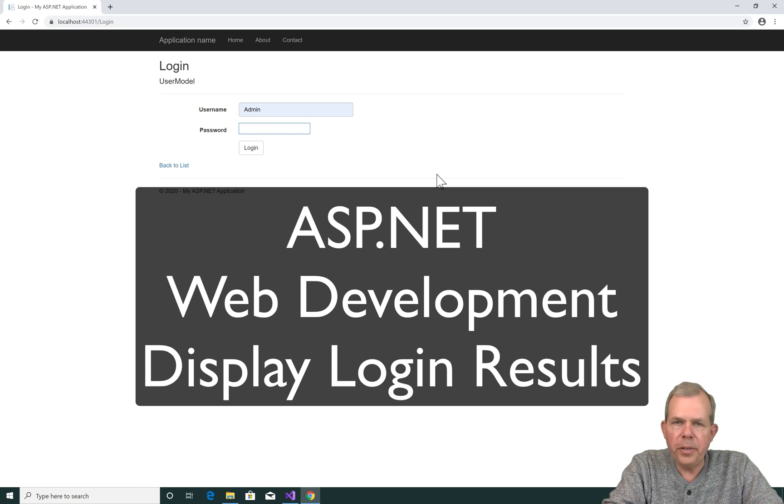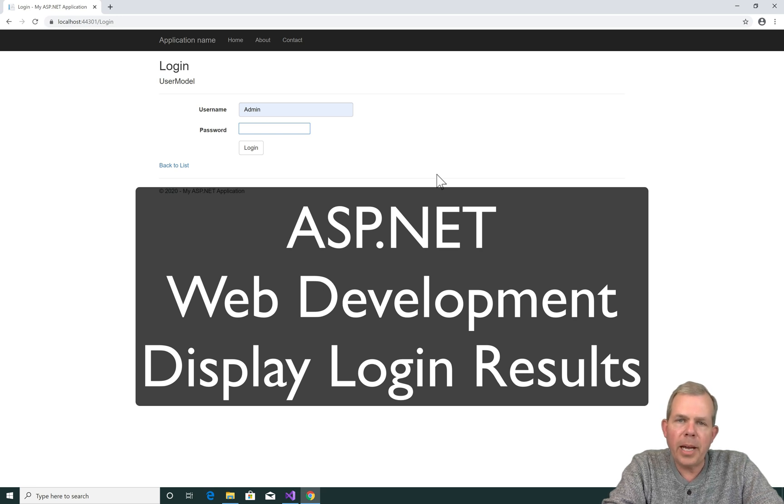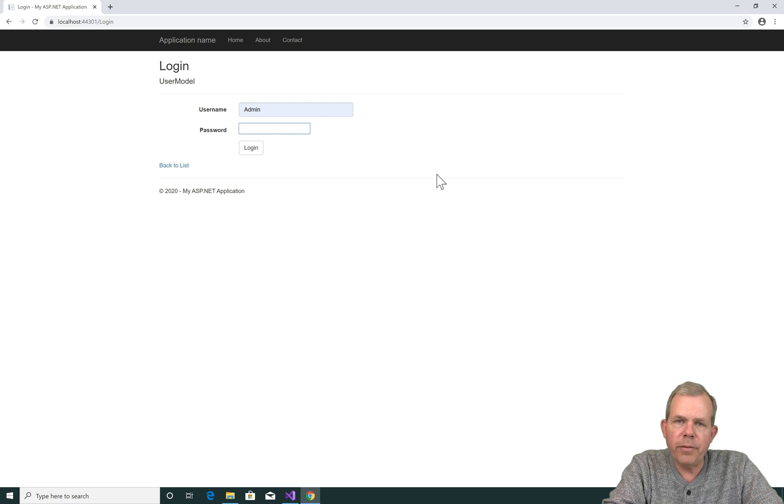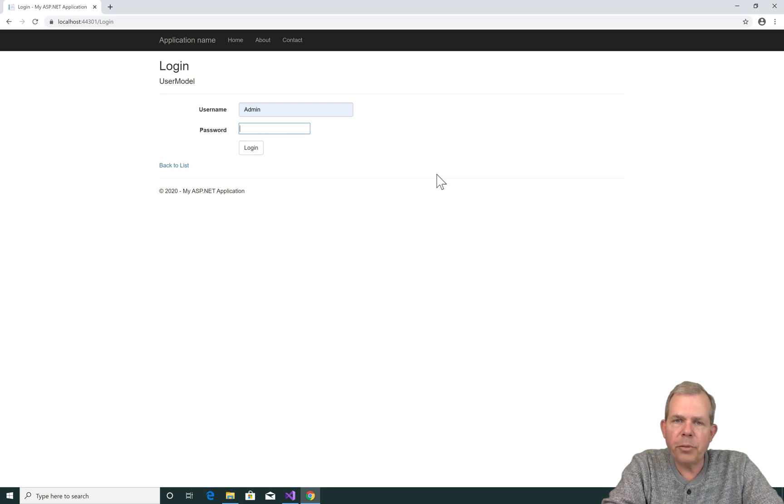Hey, welcome to another video in the ASP.NET series. We're trying to build an application here for the web, and the process right now we're working on is authentication.